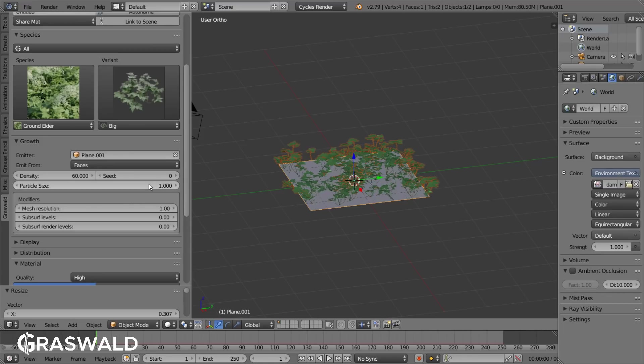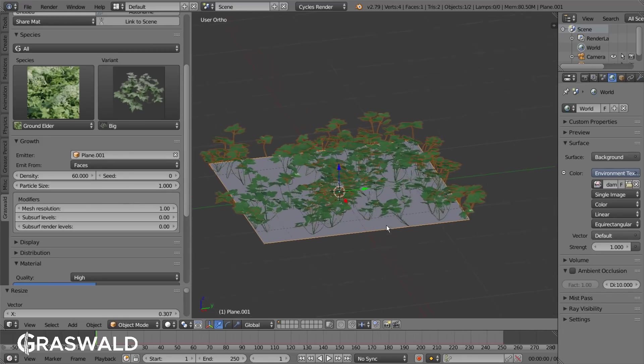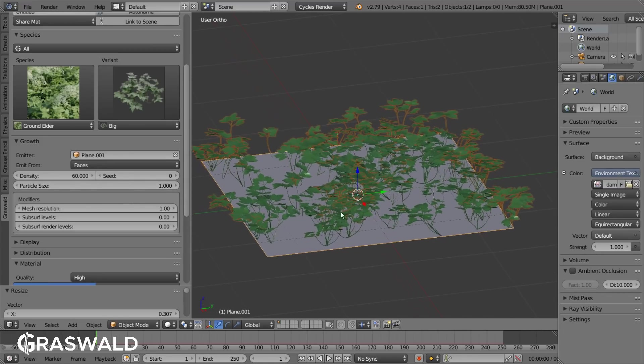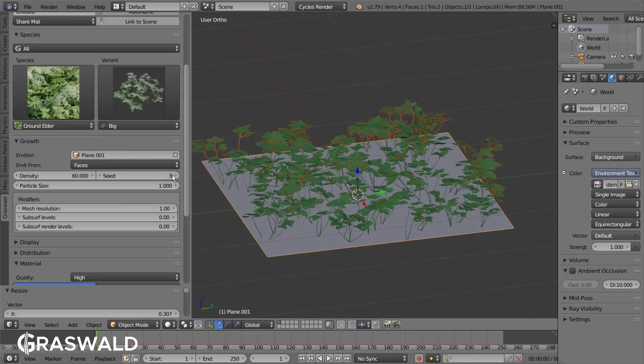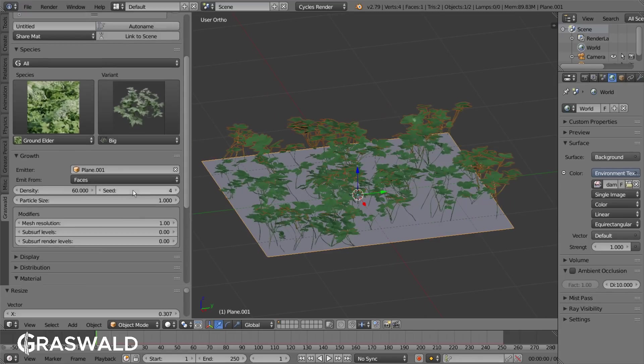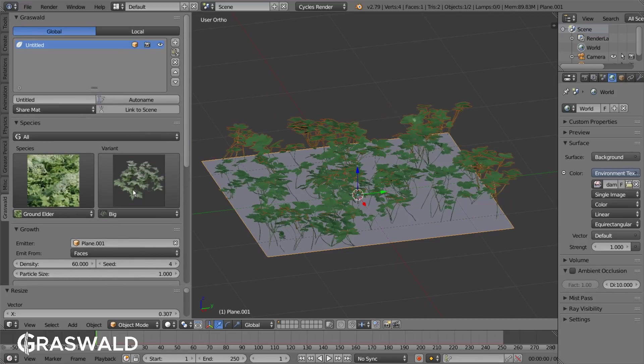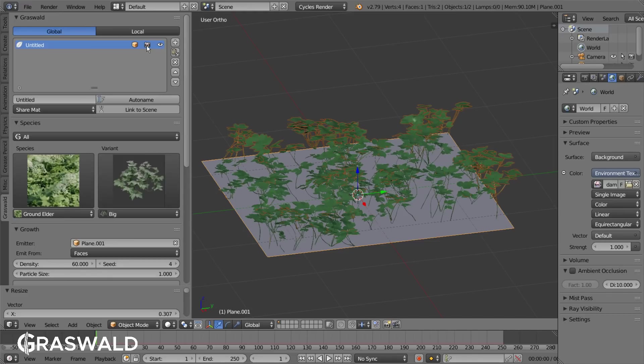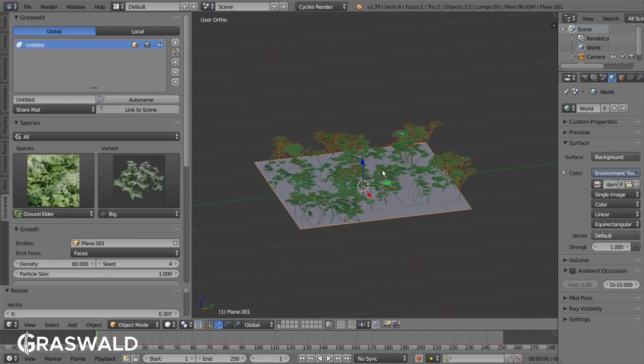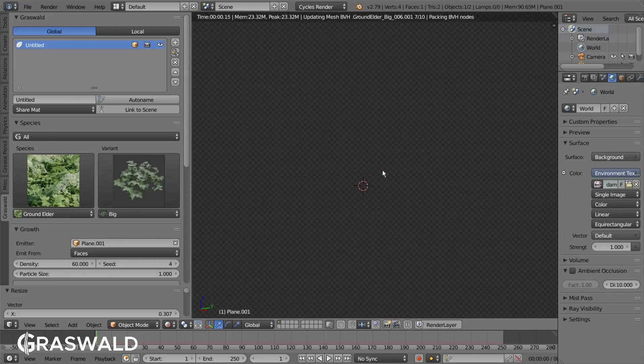If you don't like how the plants are being placed by Blender you can also change the seed to achieve different variations. In the Graswald tab you can then enable or disable the visibility in the viewport or the render, as well as hiding the emitter in the rendered mode.